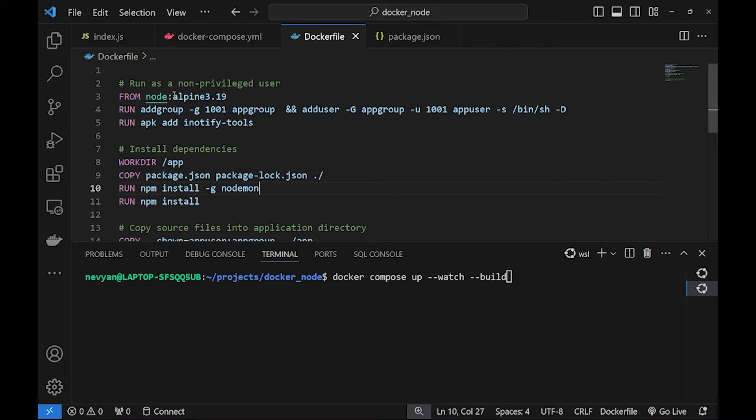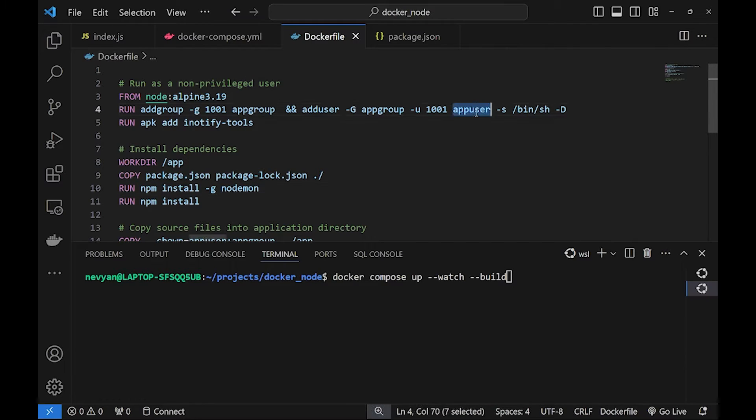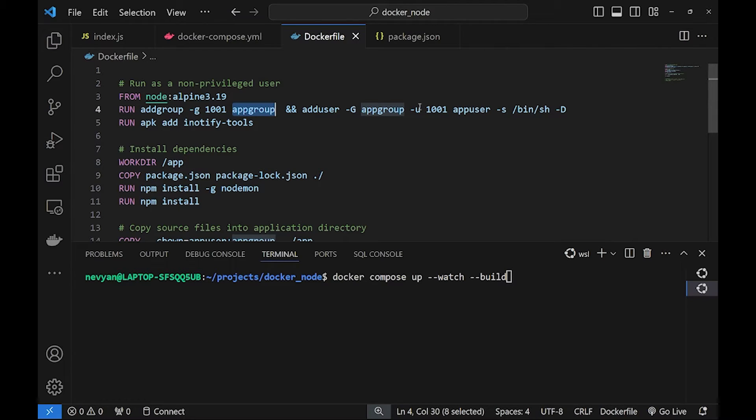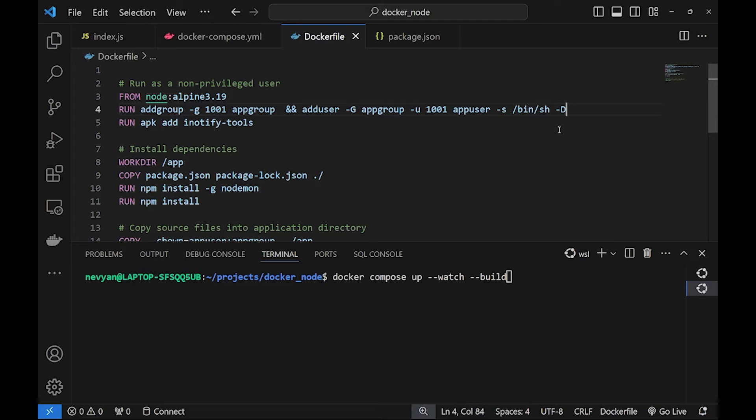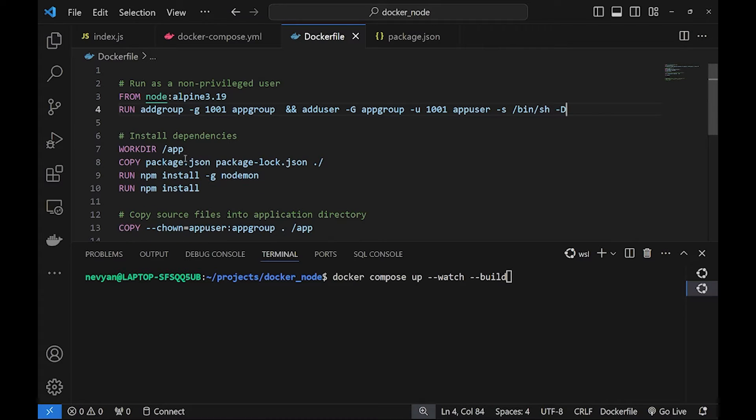Basically from node alpine image we are creating one non-privileged user app user and also we create one group app group. We add the user to the group. We set a default shell. We don't require password for this user and then we create the directory app inside of our container.